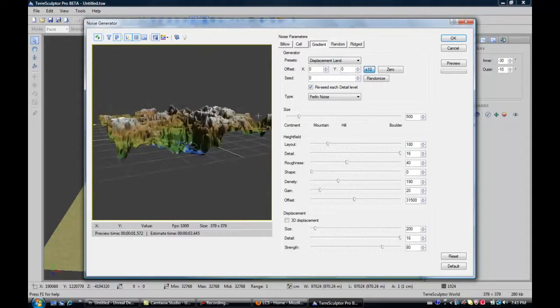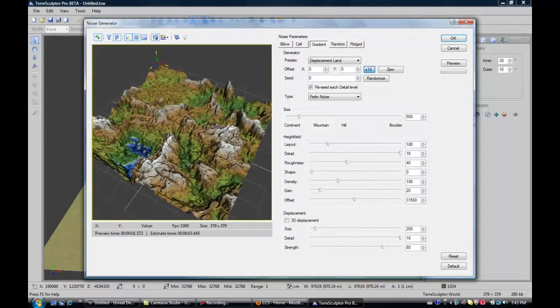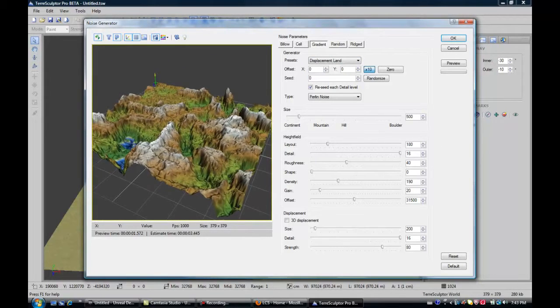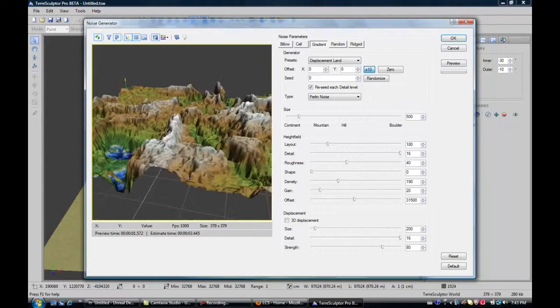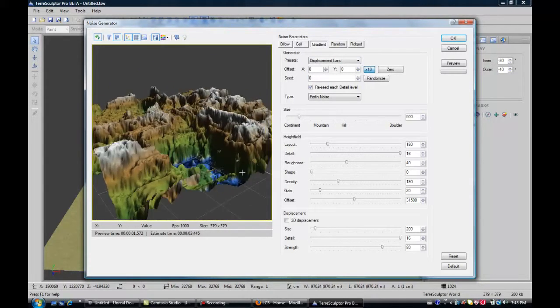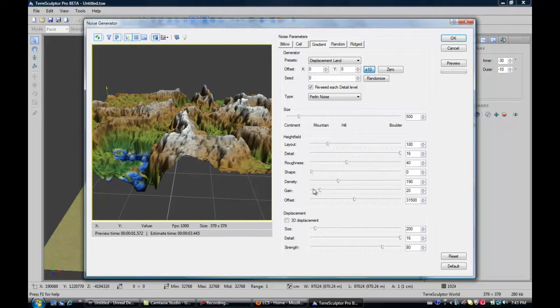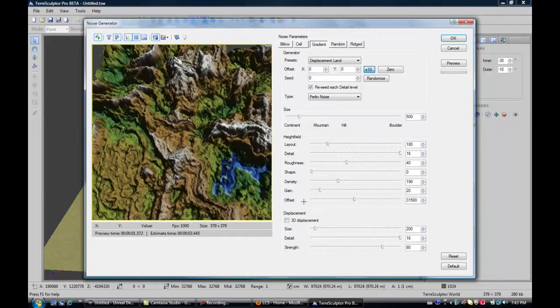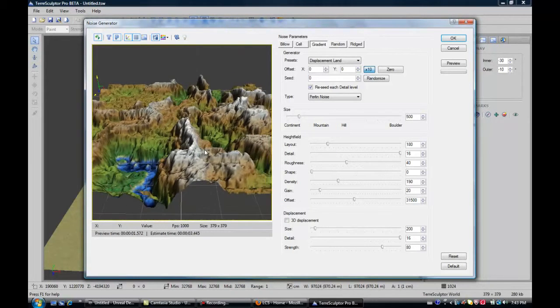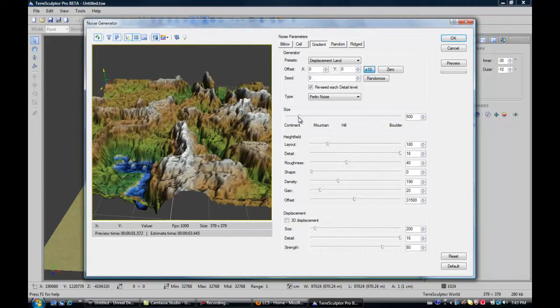So you get this basic thing which, of course, right now doesn't really look like any actual terrain. So you get a whole bunch of options to edit it with.